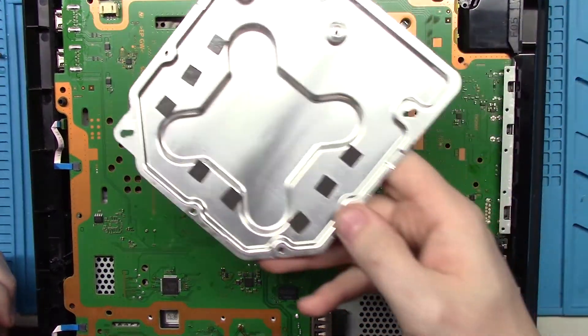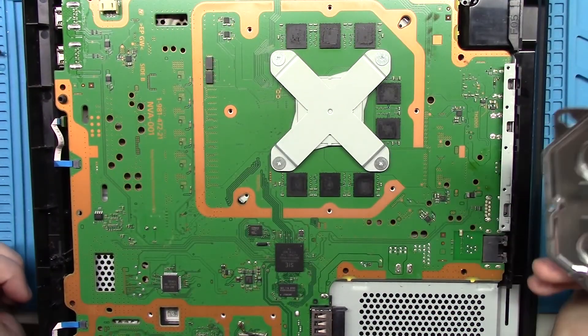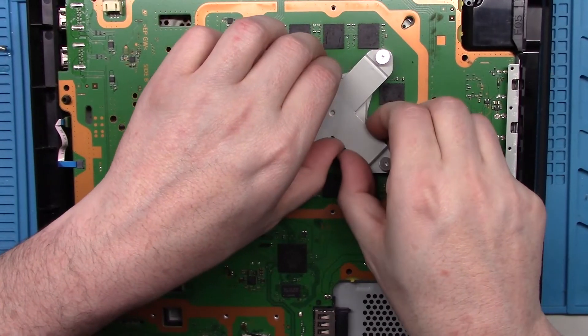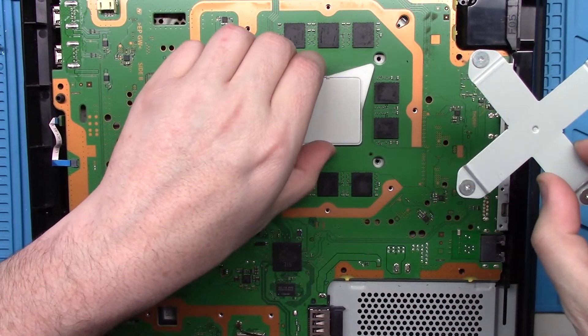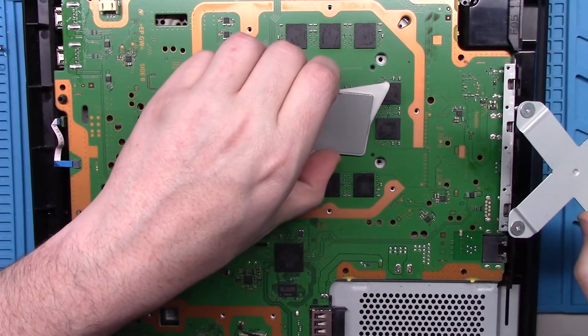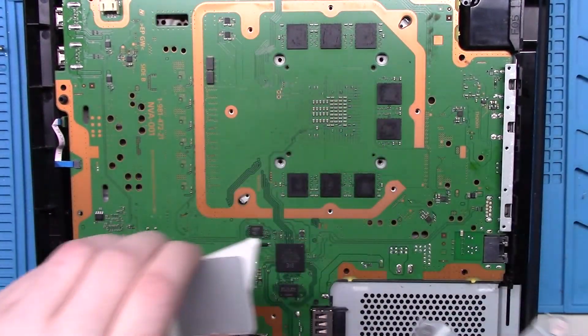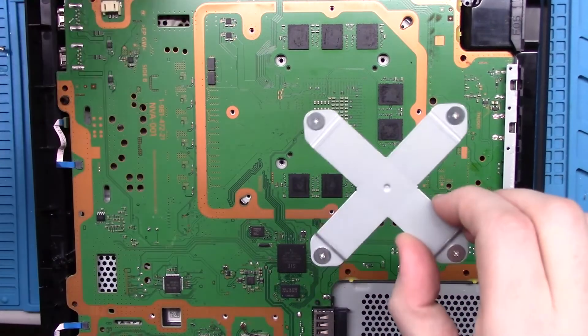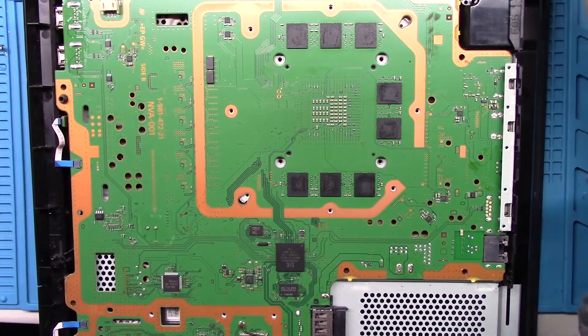Okay there's some thermal pads there. Okay I'm going to keep those in the direction they were placed.